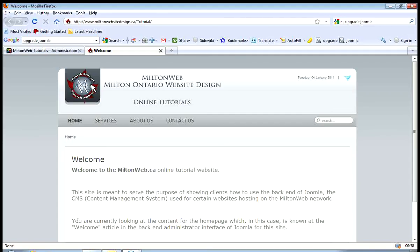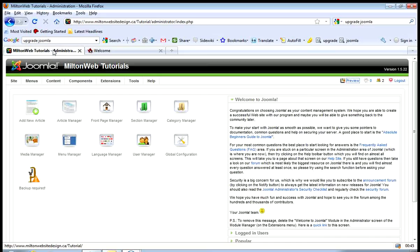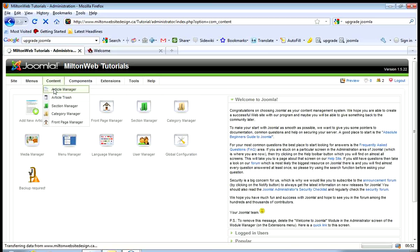Right now I'm going to edit the home page. You'll see here it says welcome to MiltonWeb.ca online tutorial website. So I'm going to go back to my administrator to edit that page, to edit that article. I'm going to go to Content, and then I'm going to go to Article Manager.